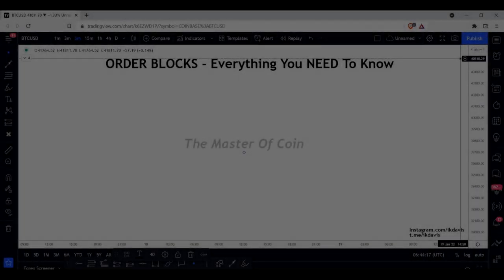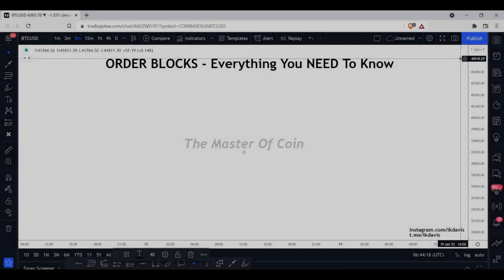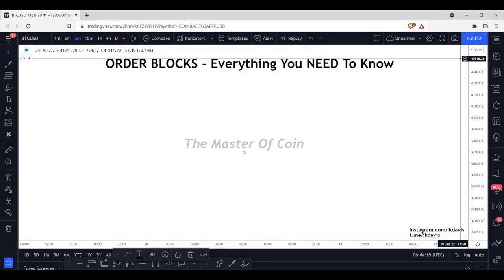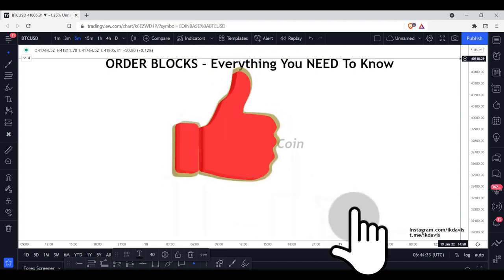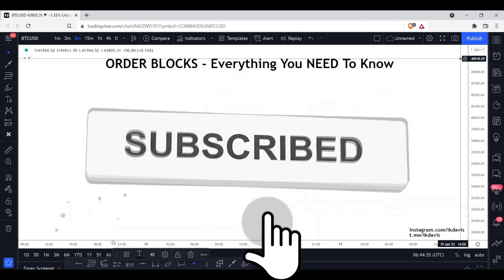What is going on everyone, it is your favorite trader, the Master Coin. Today we are back with a highly requested video speaking about order blocks — everything you need to know about these candles in the market. These candles are the absolute basis and foundation of our trading strategy.